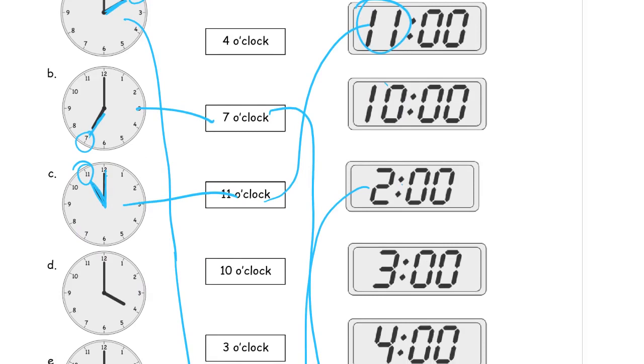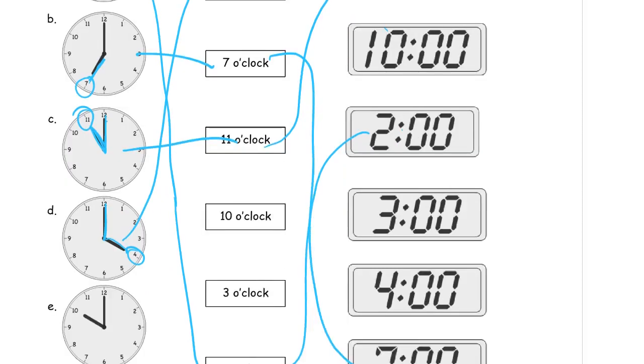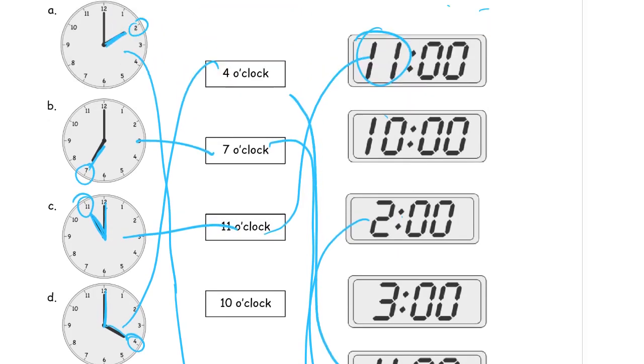This has, that's the 12, so that's the minute hand. So we want to look at the other one to tell us what o'clock it is. It's pointing at the 4, so that's 4 o'clock. And then 4:00, that's the digital time down here. That's going to get us all the way up to 4 o'clock.